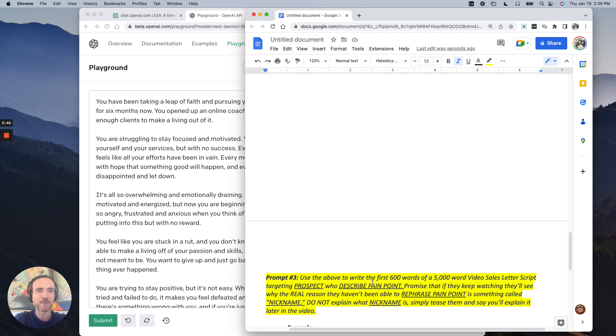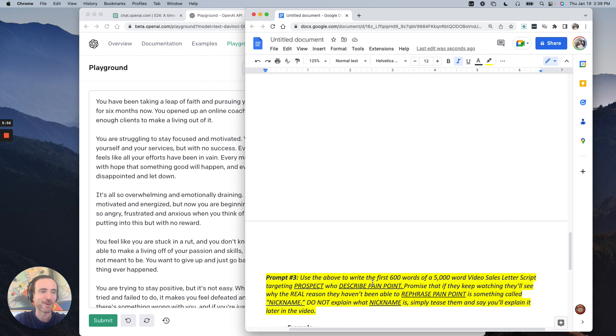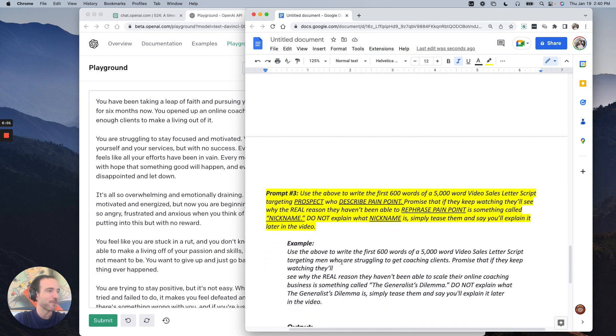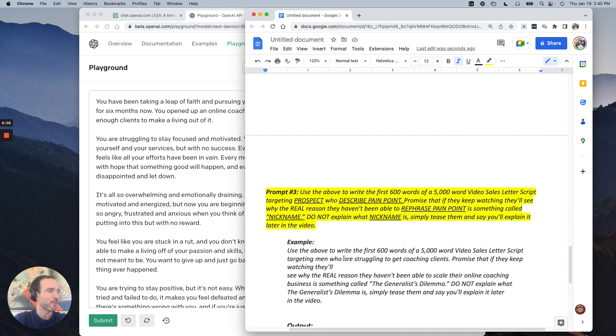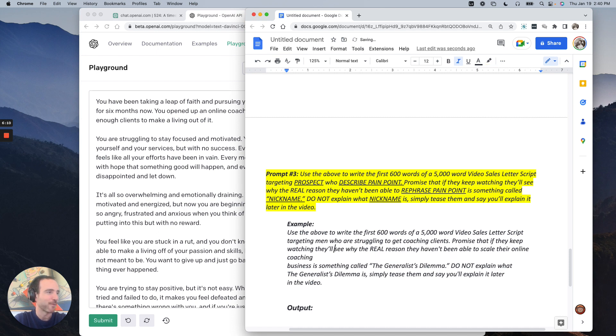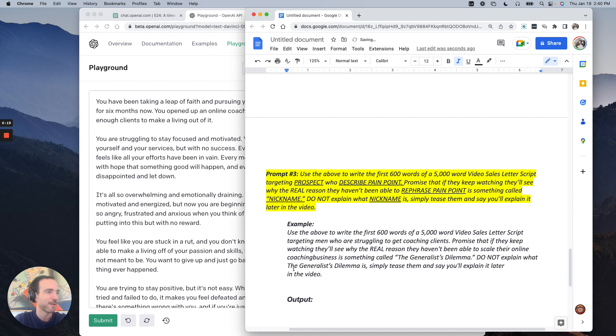We had something called the generalist dilemma, essentially being like, hey, one of the reasons you're failing as a coach is because you're not specializing. You're trying to be everything to everybody. And then I use the prompt to generate all these nicknames for it. Again, I've got like 35 plus prompts, but I'm not going to go through all of those, you know, for free or in this video. I'll share more in the future. But anyway, so use the above to write the first 600 words of a 5,000 word video sales letter script targeting men who are struggling to get coaching clients.